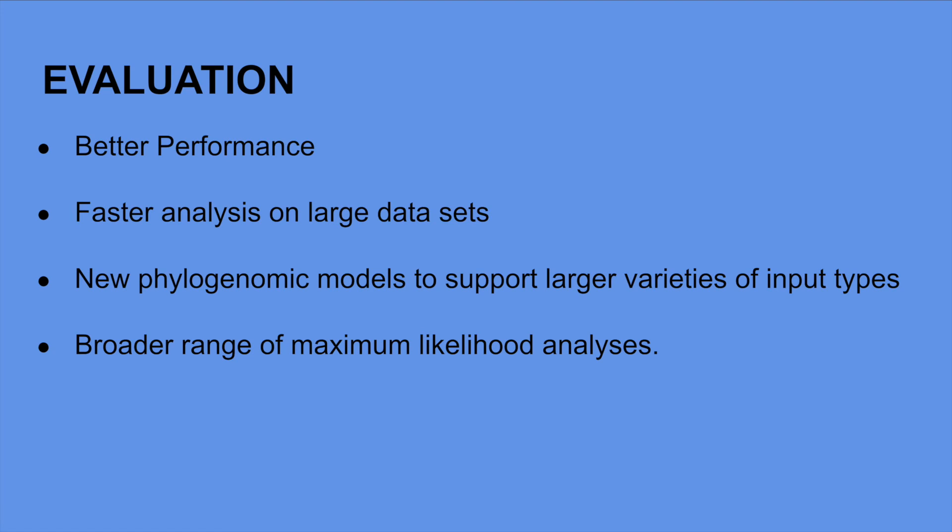IQ-Tree 2 focuses on new computational methods that perform better than any previously existing approaches. It uses high performance computing platforms to allow for fast analysis on huge datasets. It includes new phylogenomic models that can support input of a variety of sequence types, and it implements a broad range of commonly used maximum likelihood analyses. Its superior performance makes it the ideal software package in comparison to existing approaches.